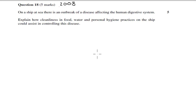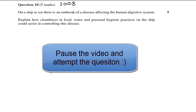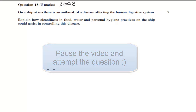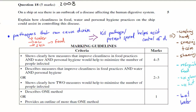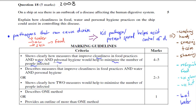I've got marking guidelines, so I'll show you the marking guidelines for this question, plus a sample answer. To get full marks of 4 to 5 out of 5 on this big question, you need to show clearly how measures that improve cleanliness in food practices, water, and personal hygiene would minimize the risk of the number of people infected. You need at least one example of each, and make a clear link between reducing pathogen numbers and reducing the spread of disease.